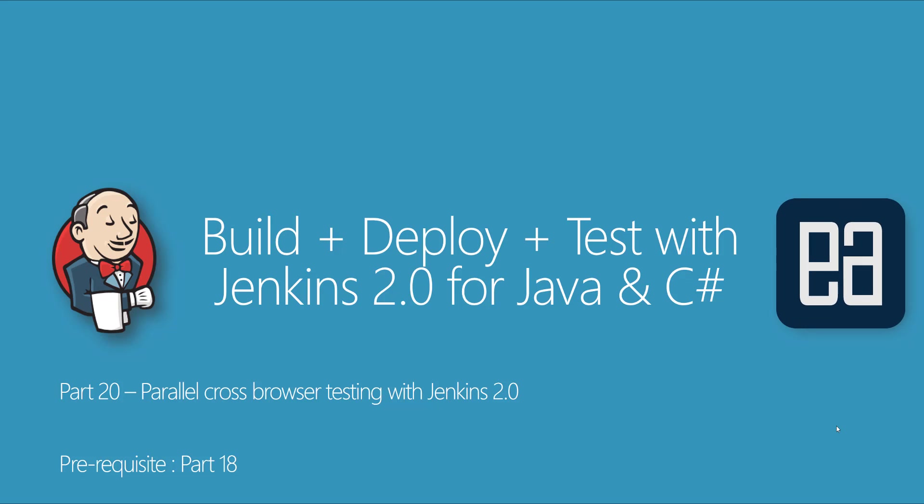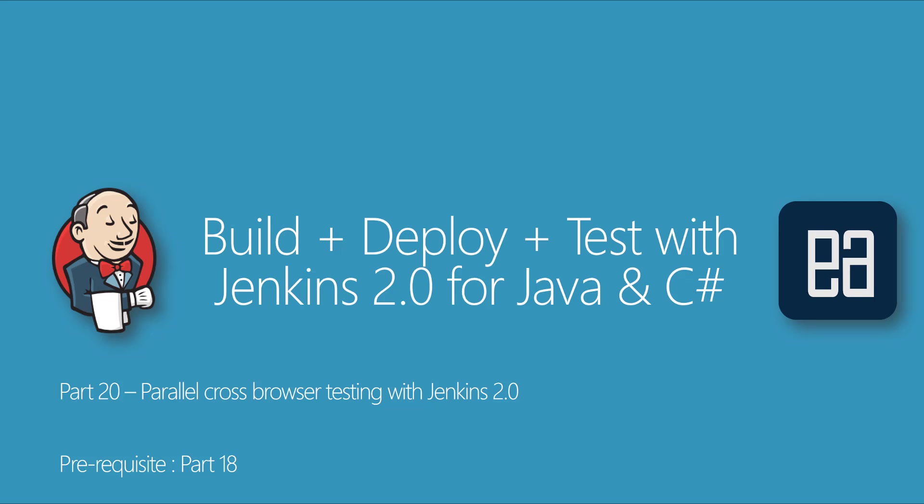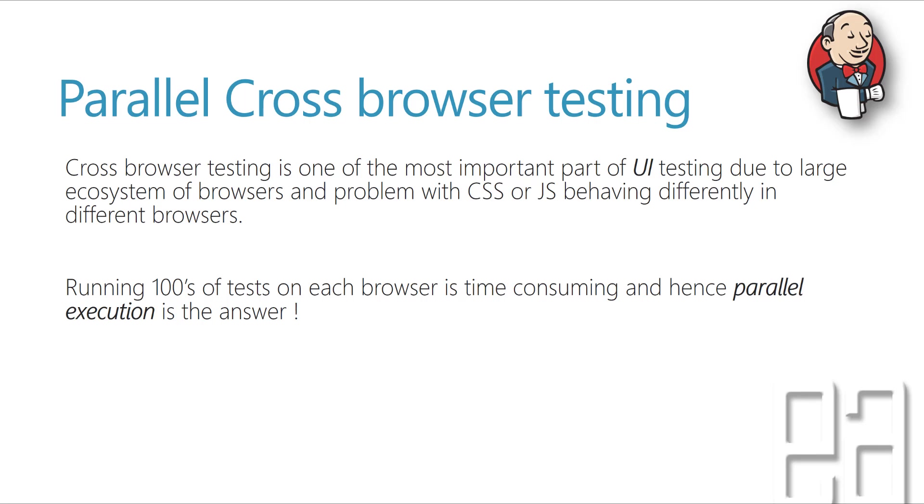Hey guys, my name is Karthik and I am from exuteautomation.com and welcome to part 20 of our build deploy test with Jenkins 2.0 for Java and C Sharp. And in this video I will be talking about parallel cross browser testing with Jenkins 2.0. And before watching this part, I would request you to watch part 18 since this part is going to be a complete continuation of that part. Alright, so let's get started.